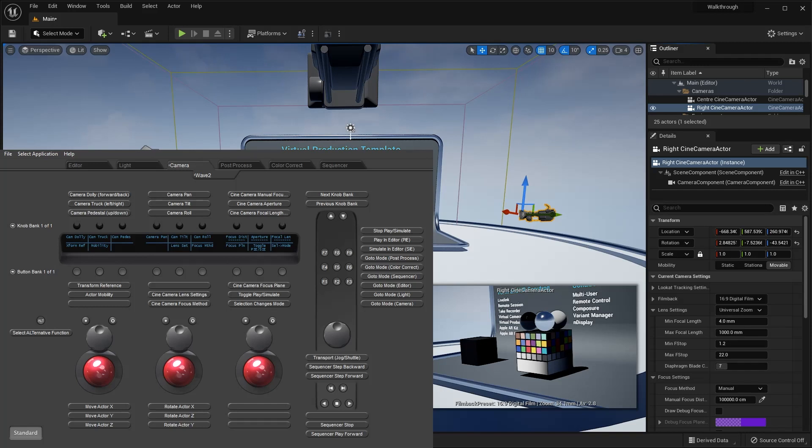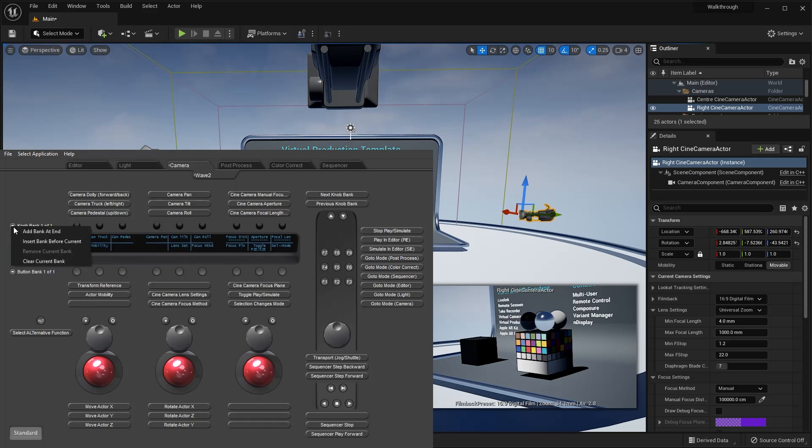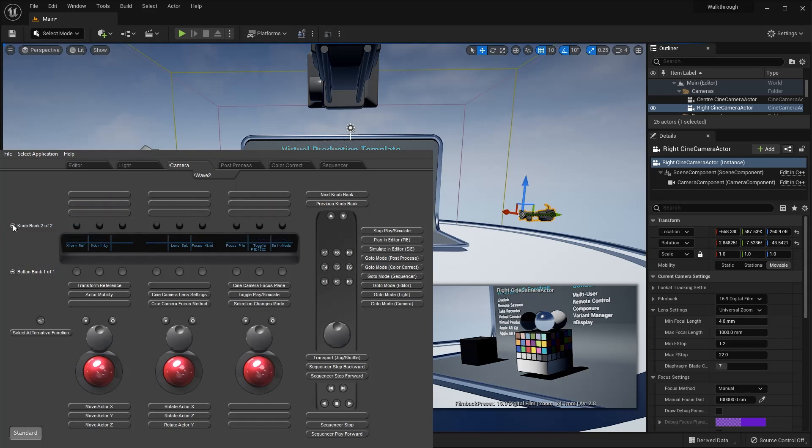For example, I could be dealing with a camera and feel that I'd like the panel access to, let's say, the diaphragm blade count property. First, I need somewhere to put it, so let's create a second bank of soft knobs and click into mapping them.